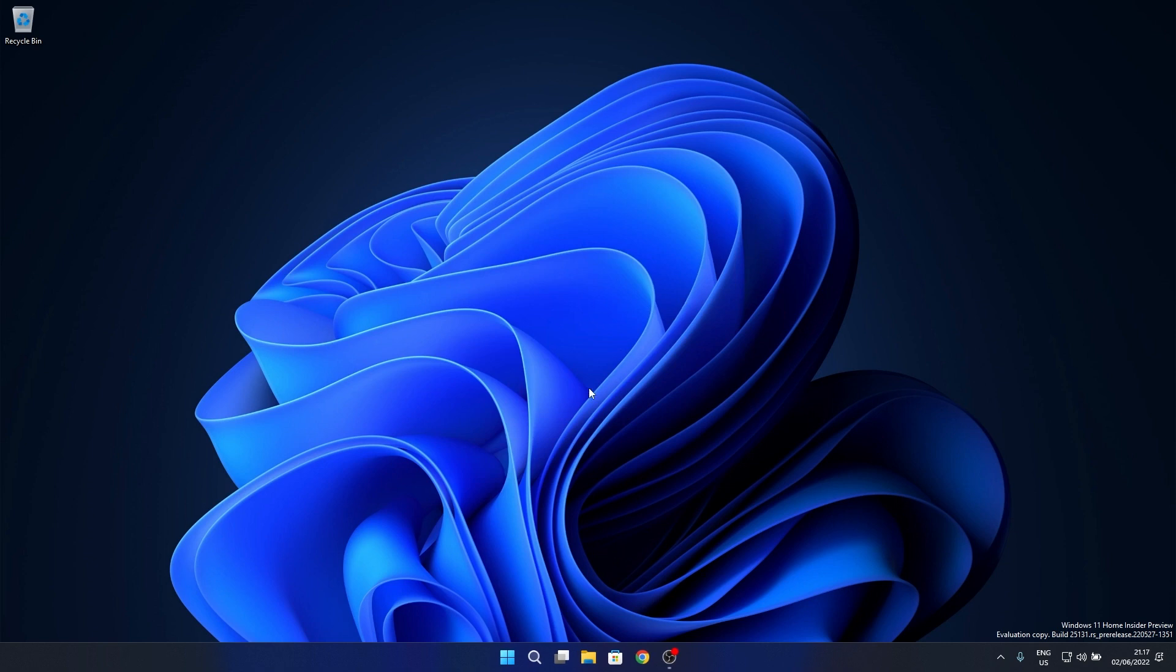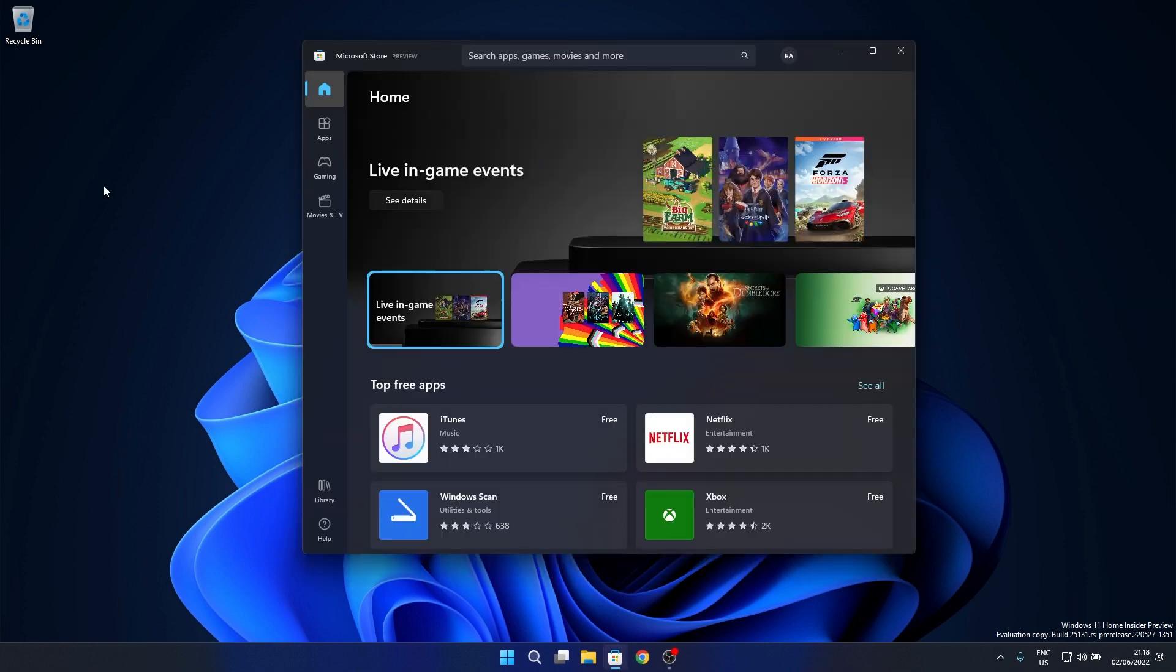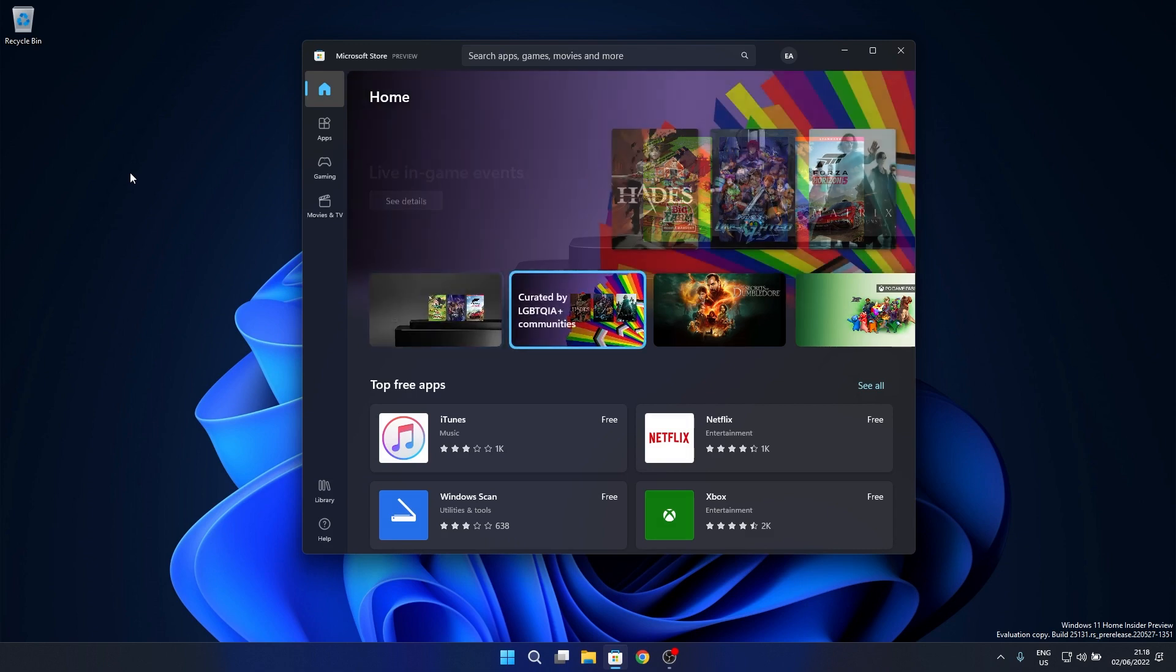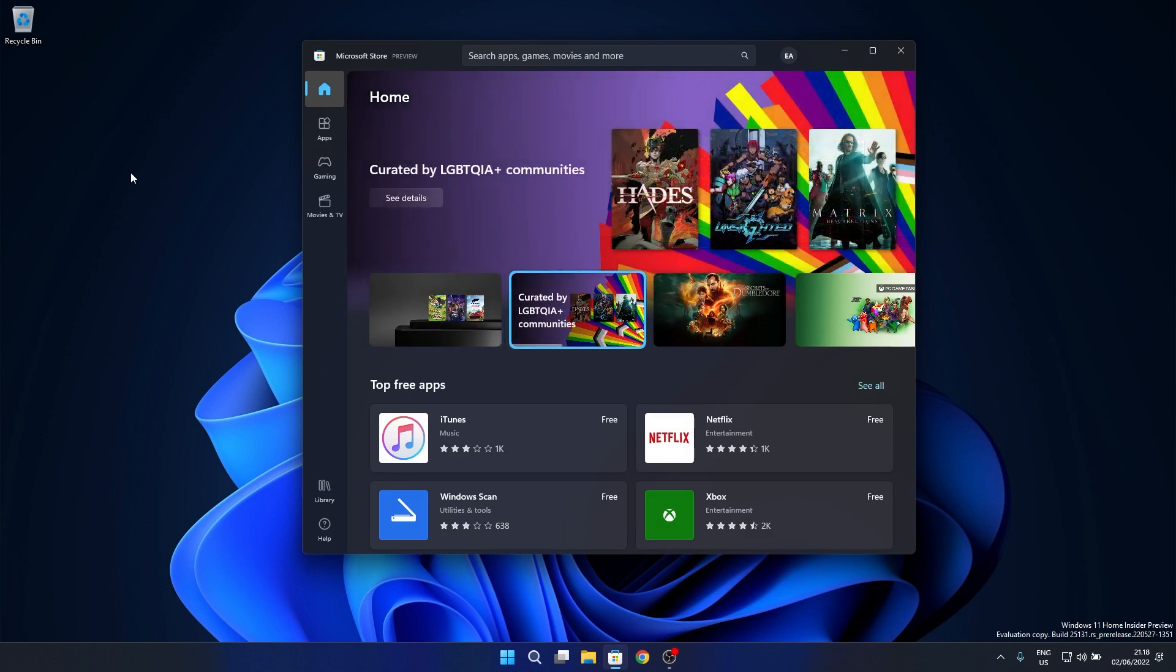Microsoft has rolled out a new update to the Store app for insiders in the Dev Channel with the following changes and improvements. Native ARM64 support, which means the Store app will get a better experience on ARM64 devices. In conclusion, you'll see faster and better performance when you use the application.